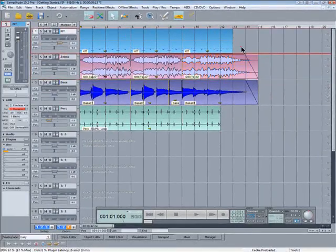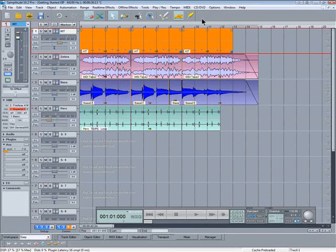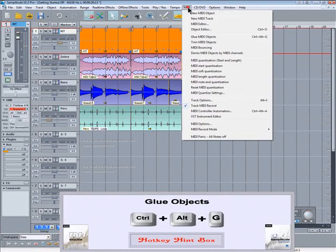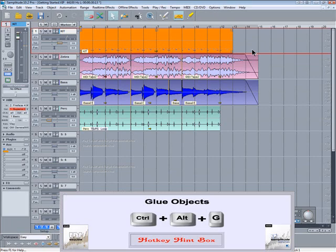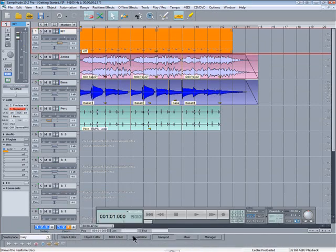Just for the record, you can glue MIDI parts by selecting them and going to the menu item MIDI, glue MIDI objects.